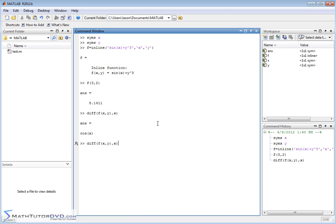If I pull up the last command and just replace x with y, I'm going to take the derivative with respect to y. Now x is treated as constant so it drops off, and the derivative of y cubed is simply 3y squared. In a big picture, that is how you handle multivariable functions in calculus.